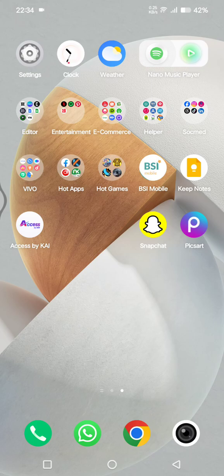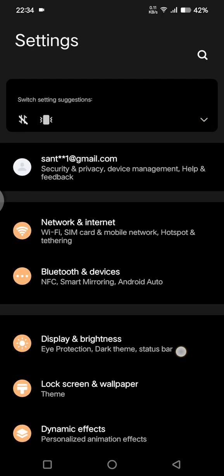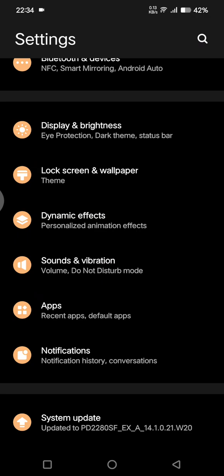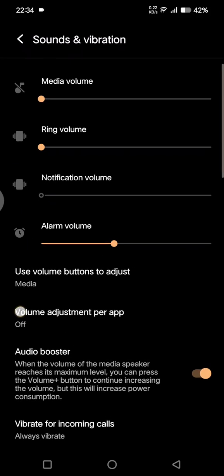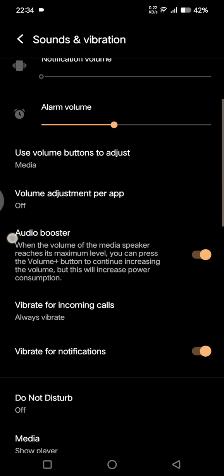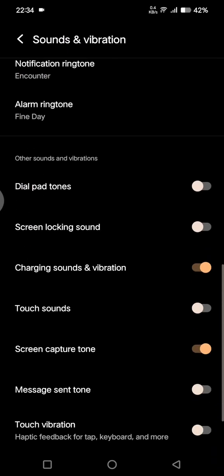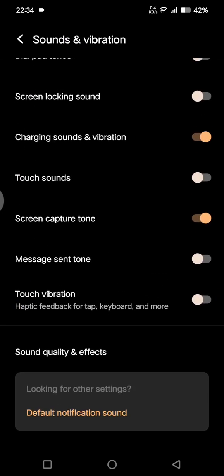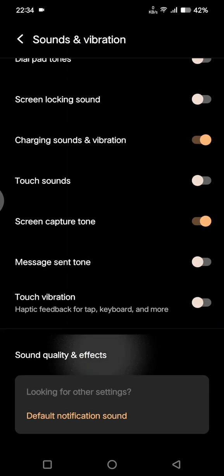Go to the settings on your phone, then scroll down and click on Sound and Vibration settings. Now scroll down until you find Sound Quality and Effects.